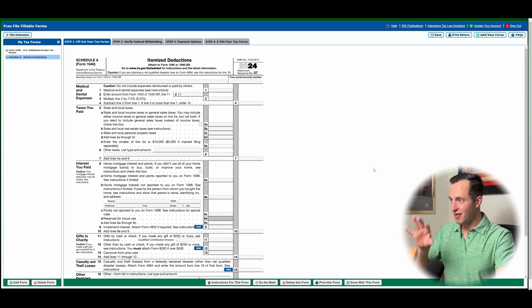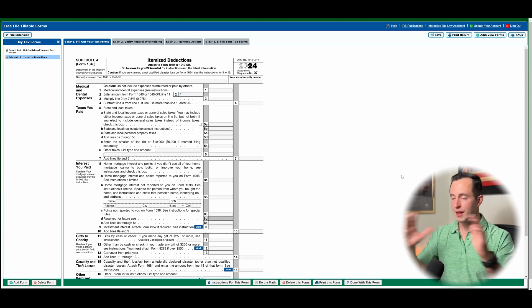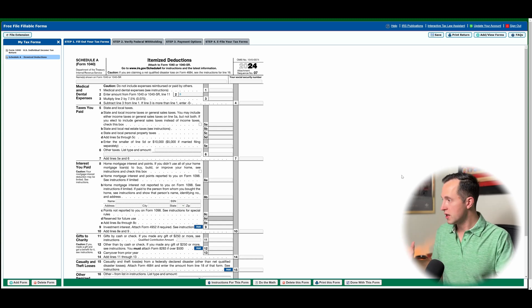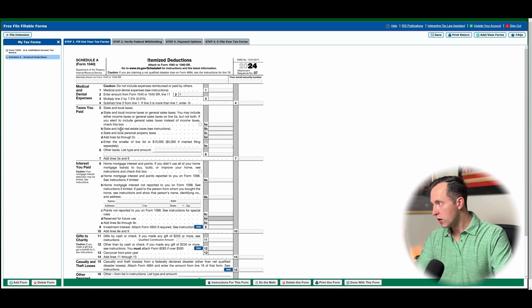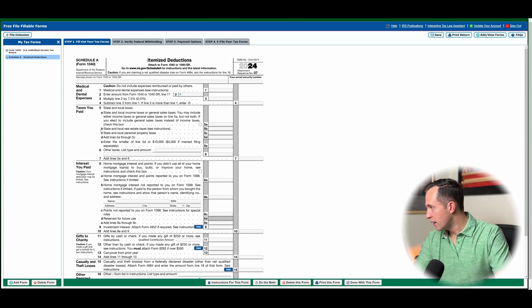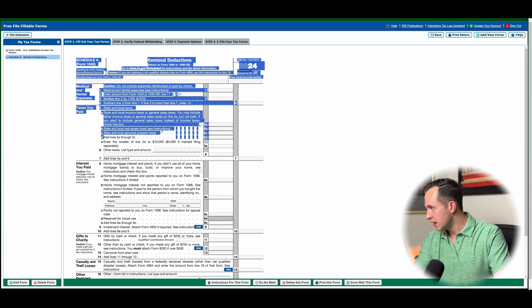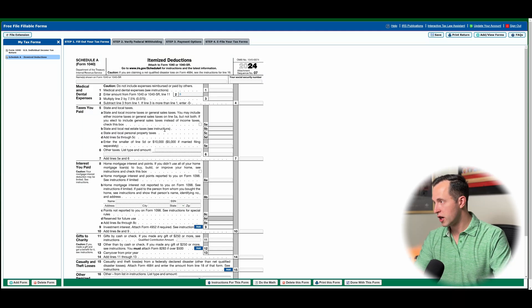So relatively straightforward, this is what the program looks like. There's not a lot of bells and whistles. There's no informational buttons you can click on. It's like, well, what is this taxes you paid? What does this B mean?